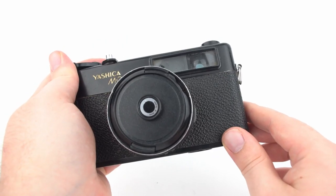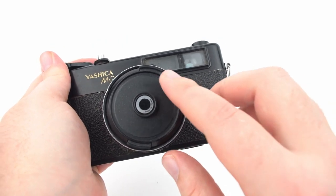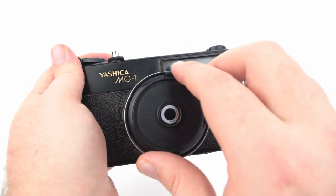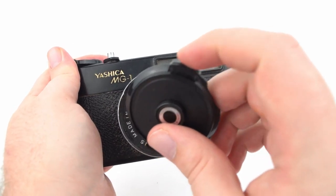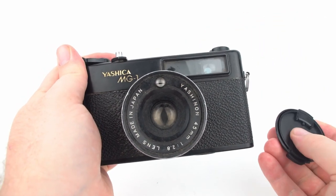If you're shooting with a rangefinder style camera, then get in the routine of always taking your lens cap off first when going out to shoot.